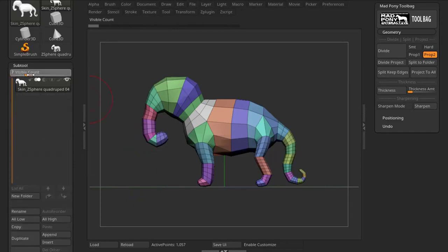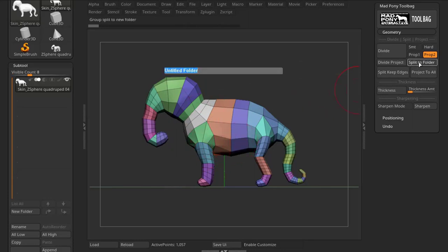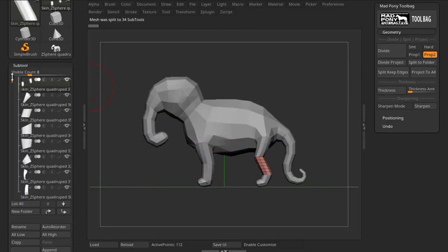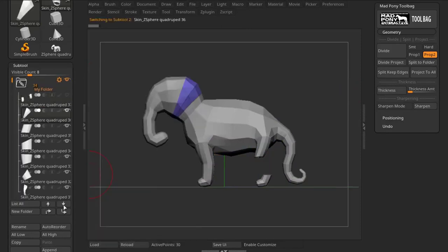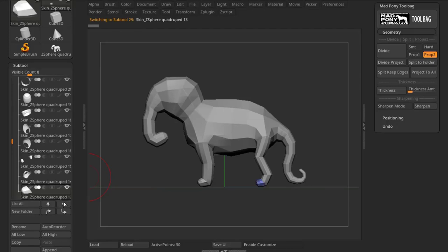Now, let's look at the next button. Split to Folder is a very simple button. It will split your model into polygroups to a new folder. So, if I press Split to Folder, it will ask me for the name of the folder. And once I press Enter, the result I get is a folder with my model separated into different polygroups, where each polygroup goes to a different sub-tool.